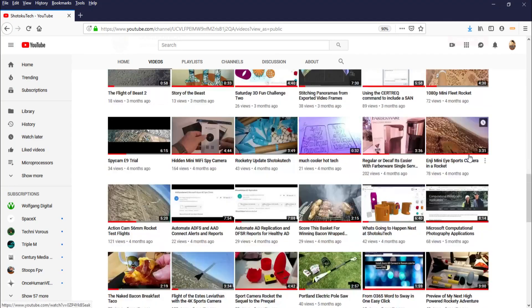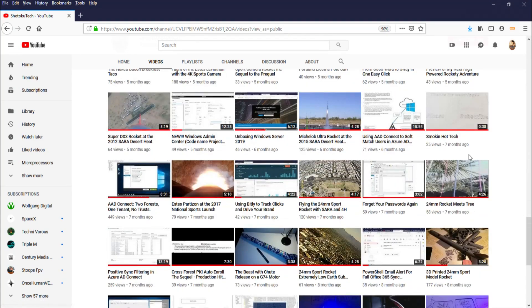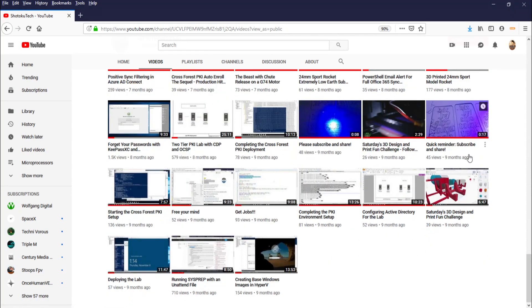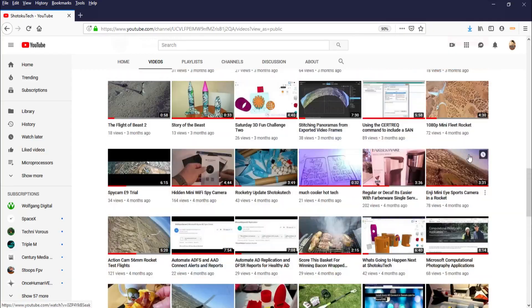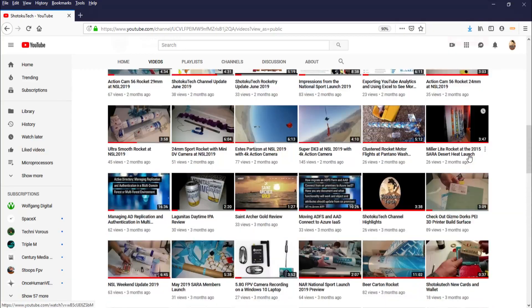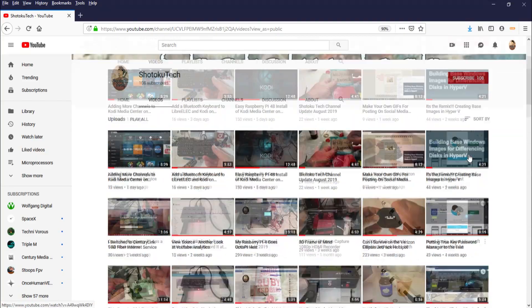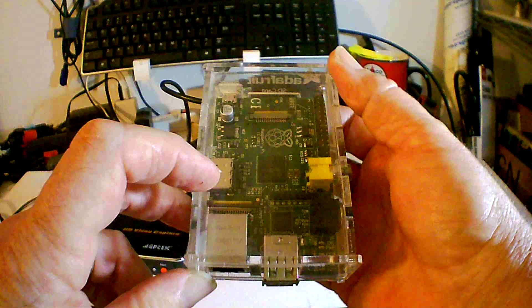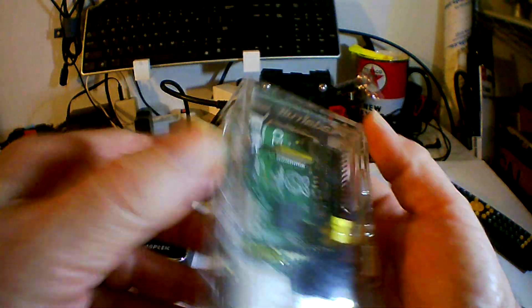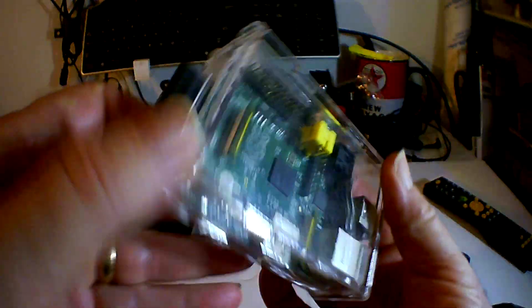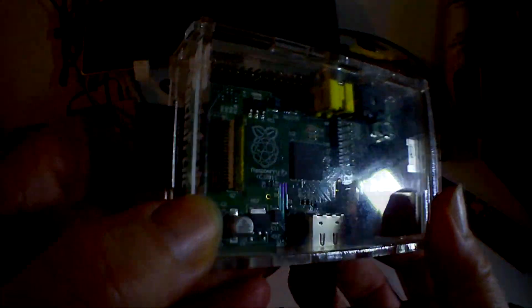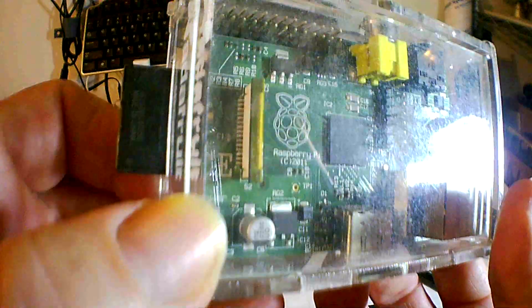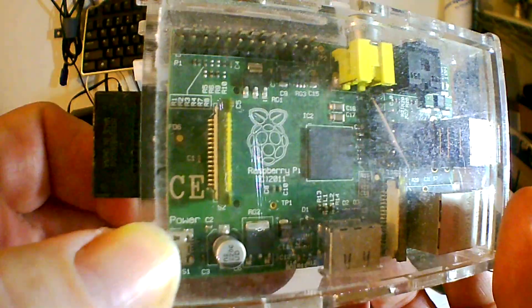Shotoku Tech, please subscribe, comment, like and share. Thank you very much. Okay, so this is going to be my last video about Kodi Media Center. I'm going to go ahead and load a different distro, the OSMC distro of Kodi Media Center.